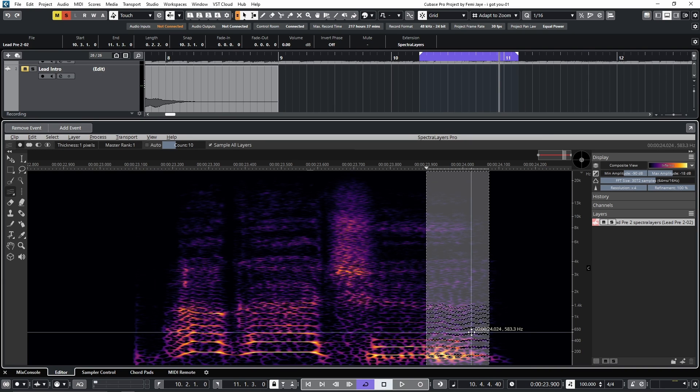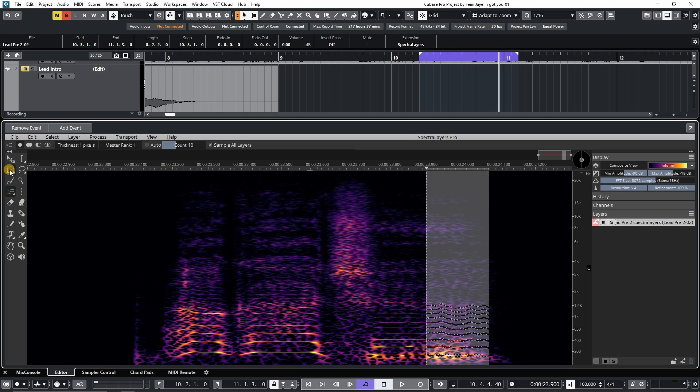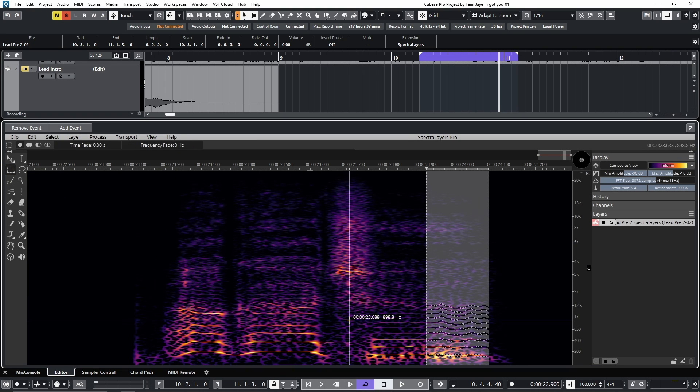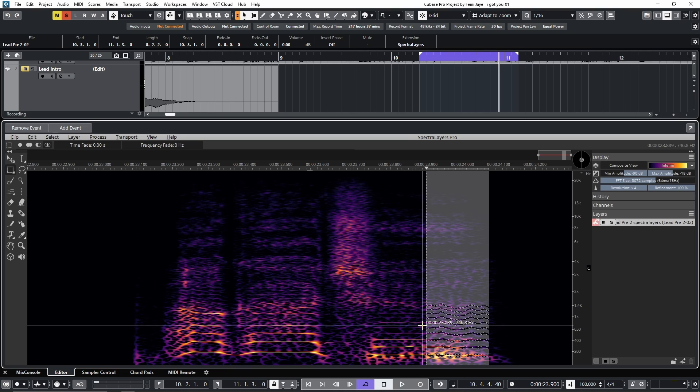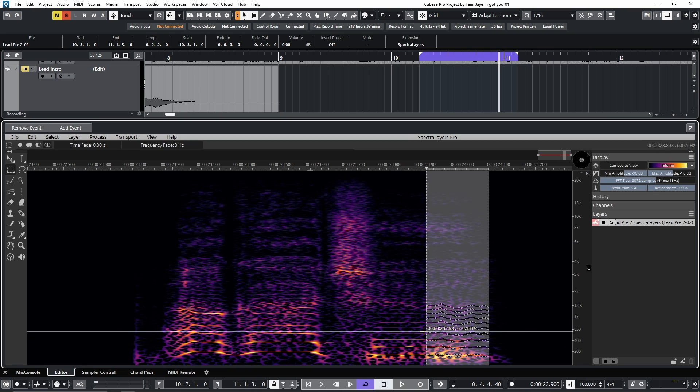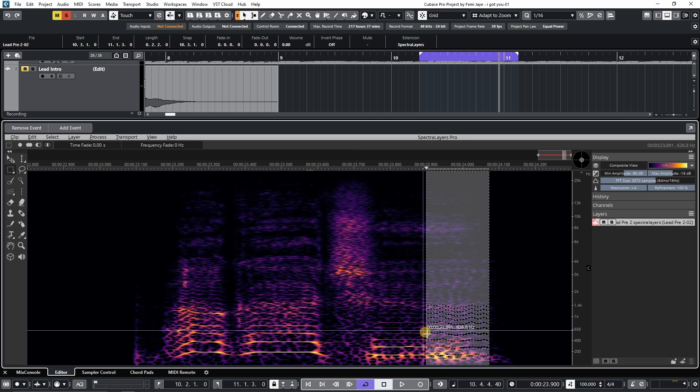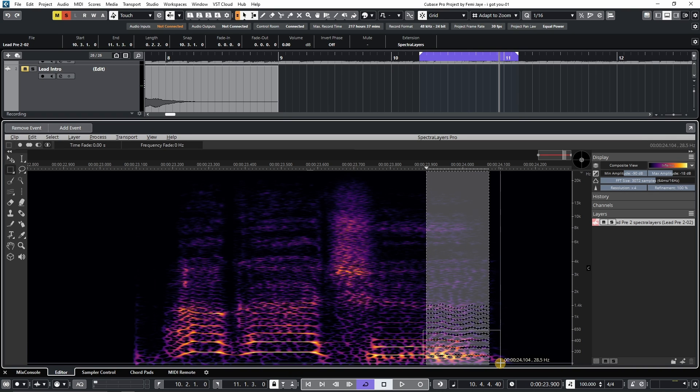So now we want to use the rectangular selection tool and hold Shift and Alt for intersect mode, because we're going to use this mode to emphasize on the frequencies where the noise is most prevalent. So that's around here, between 650 and 40Hz.